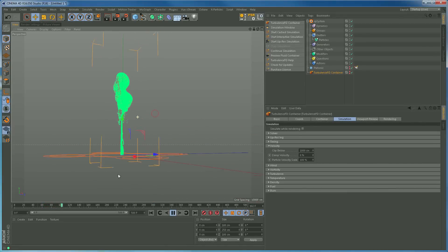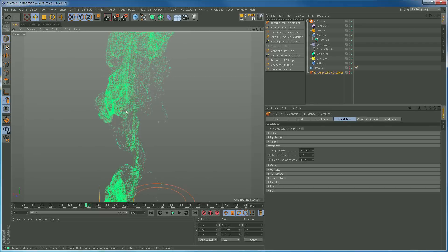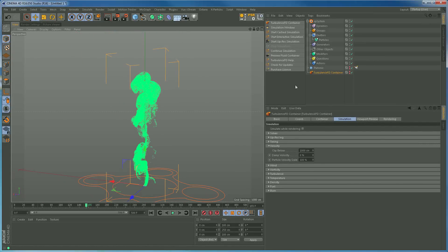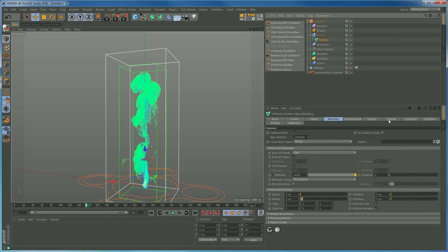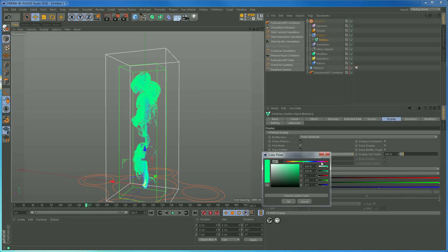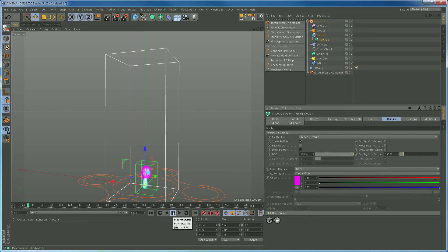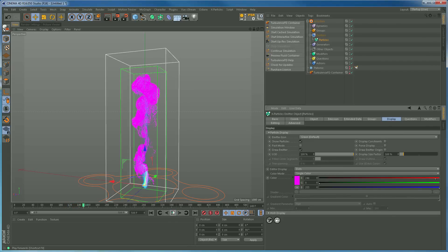There we go — the particles are beautifully following that simulation. If I make the TurbulenceFD sim visible, you can see they perfectly follow the cache — they're being pushed by the velocity of that fluid. X Particles is so cool. I'll change the particle colour to white since that's the colour we're going to render them at to make our smoke.